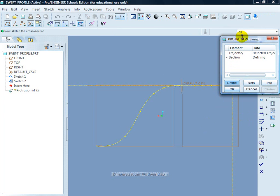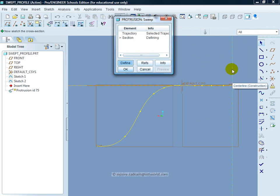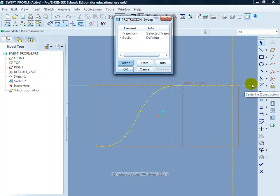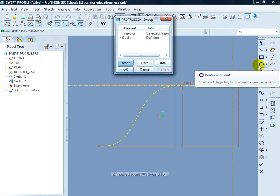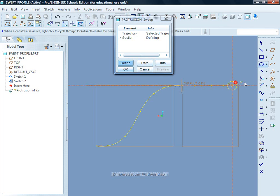The next thing I've got to do is create the actual profile to go along, or the section as they call it here, to go along that sweep. And that will be where these two construction centre lines meet. So, click the centre circle tool, click once, get the size I want, click again.